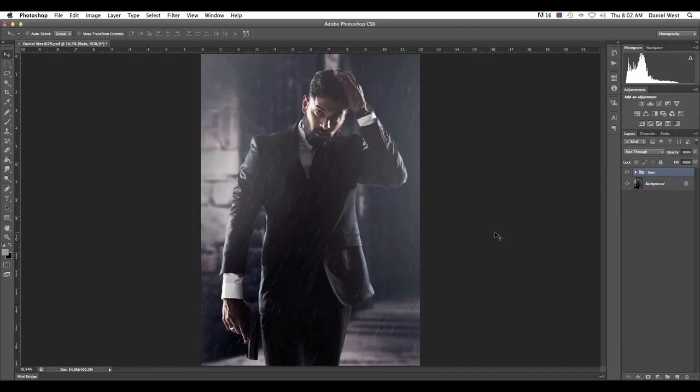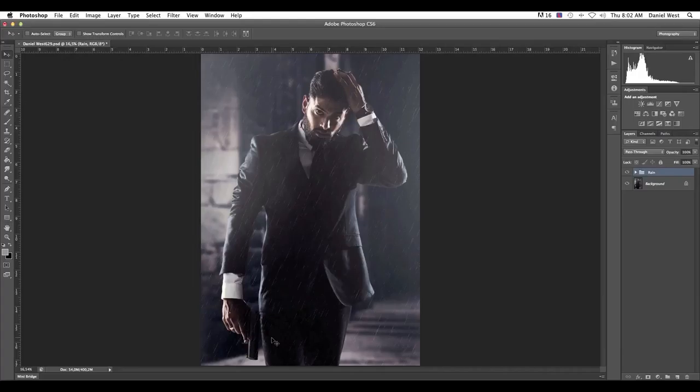Yes, you've heard it right. If you shot something on location or in studio and you want that rainy dramatic feel, do not worry. Photoshop can do it. No, I'm serious. Photoshop can create some rain and that is exactly what we'll be doing.